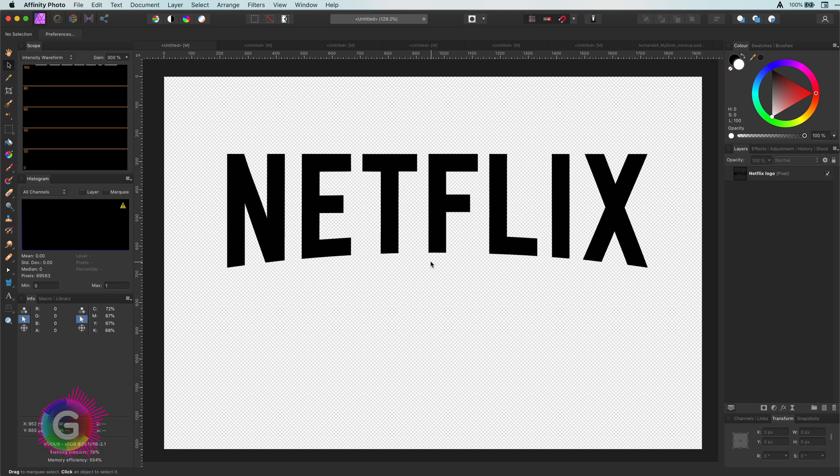Hello and welcome back everyone. In today's video let's see how we can recreate the Netflix text logo effect.